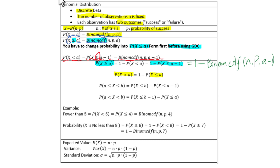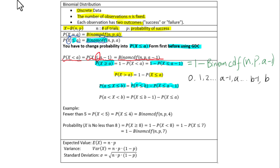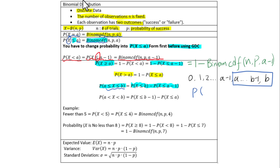For the probability of X greater than or equal to a and less than or equal to b, think of the number line: 0, 1, 2, ..., a minus 1, a, ..., b minus 1, b. The values X ≥ a and X ≤ b are those highlighted values. So we write: probability of X ≤ b minus the probability of X ≤ a minus 1.